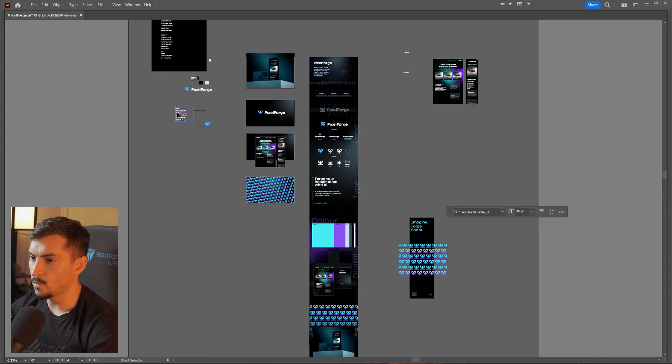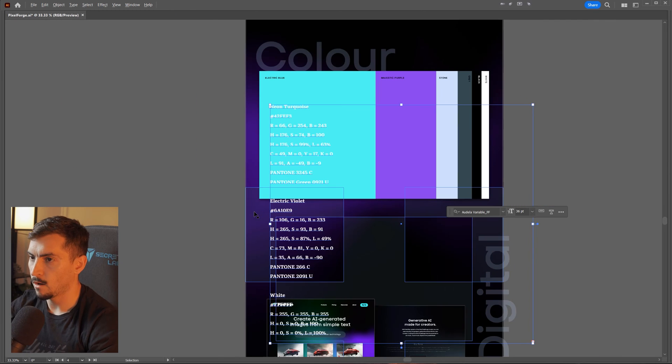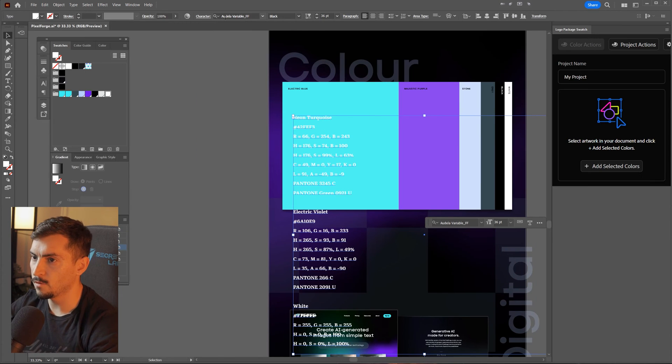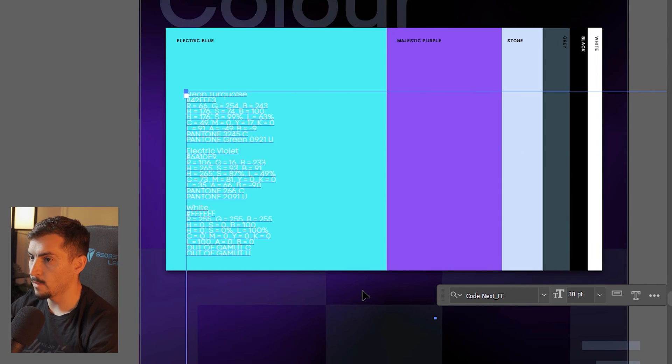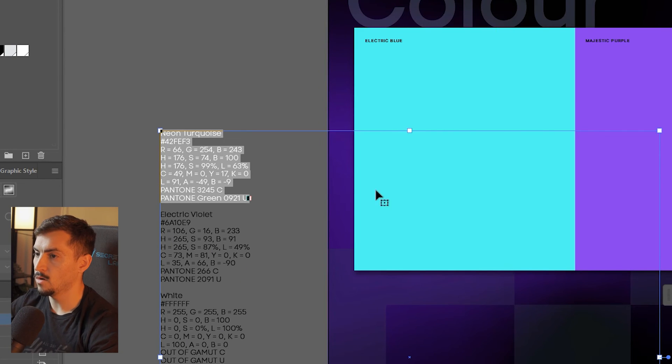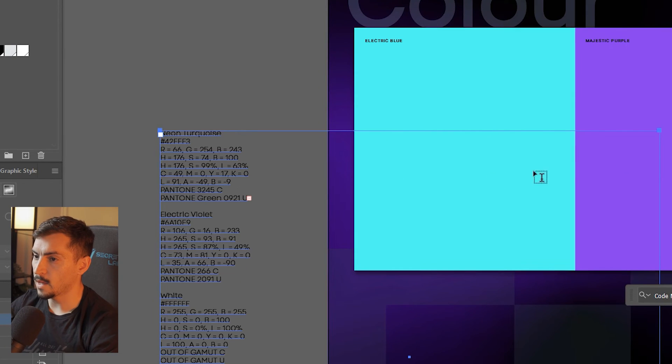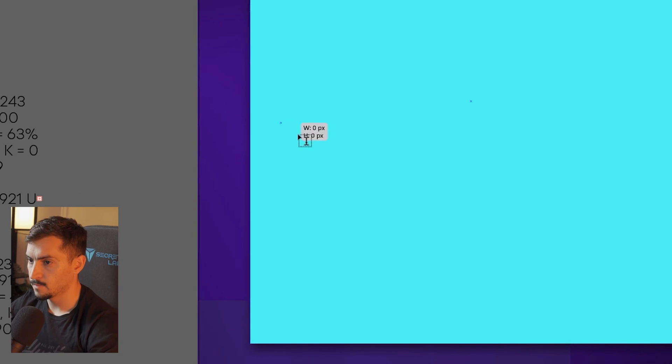For example, maybe I want to add the colors into this project here. I'll quickly change the font, make it smaller. Let's go like maybe copy and paste, and now I'm creating a Behance project here, right?